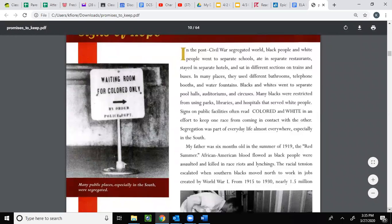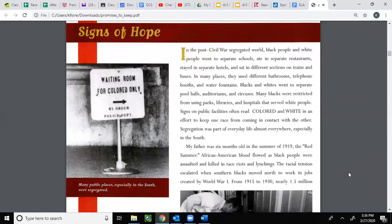In the post-Civil War segregated world, Black people and white people went to separate schools, ate in separate restaurants, stayed in separate hotels, and sat in different sections on trains and buses. In many places they used different bathrooms, telephone booths, and water fountains. Blacks and whites went to separate pool halls, auditoriums, and circuses. Many Blacks were restricted from using parks, libraries, and hospitals that served white people. Signs on public facilities often read 'Colored' and 'White' in an effort to keep one race from coming in contact with the other. Segregation was part of everyday life almost everywhere, especially in the South.